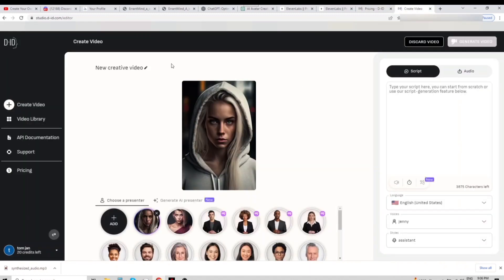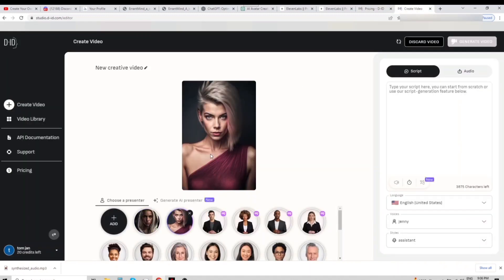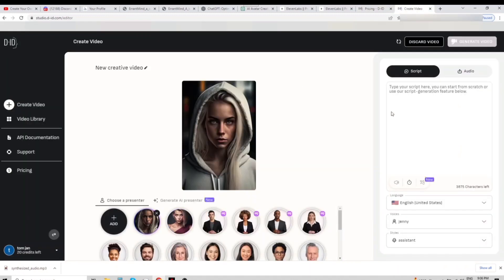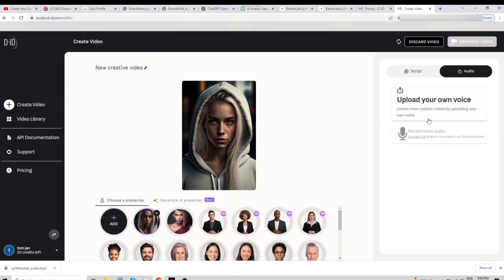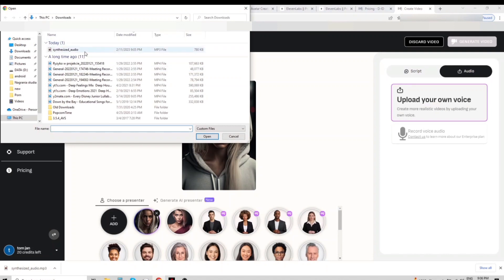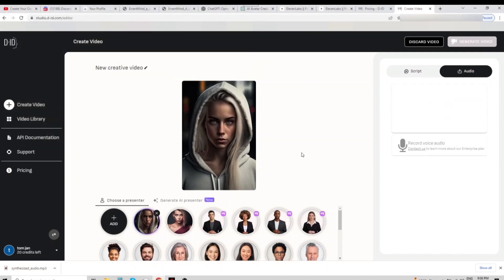I have already uploaded my best avatars and chosen the girl wearing a hood. Now upload the audio, which is Rachel's voice, and generate the video. This will cost 7 credits out of the 20 available in the free trial. Now let's wait.